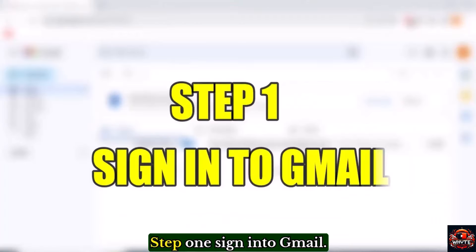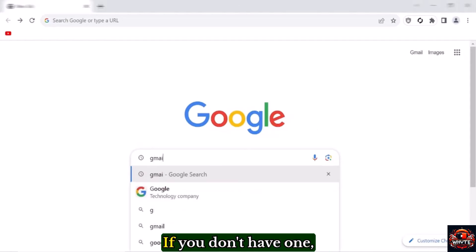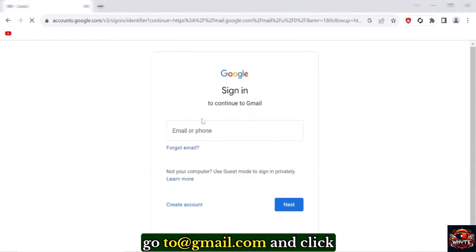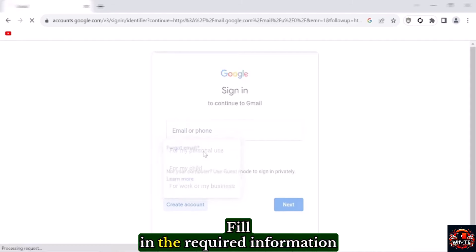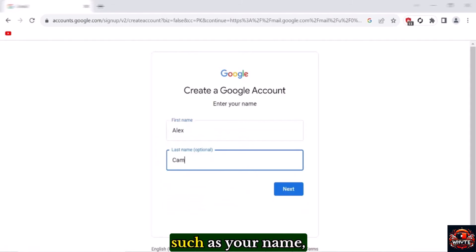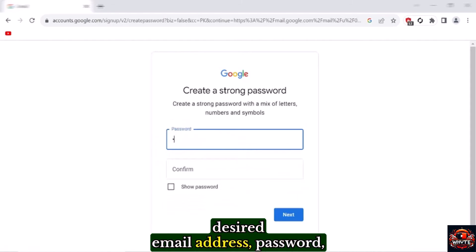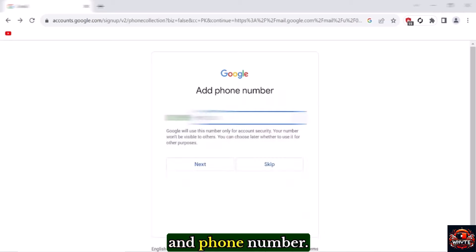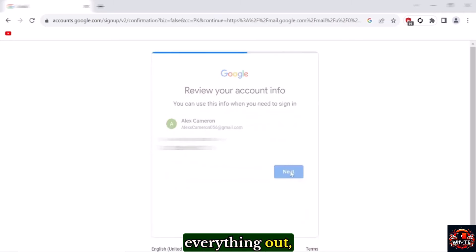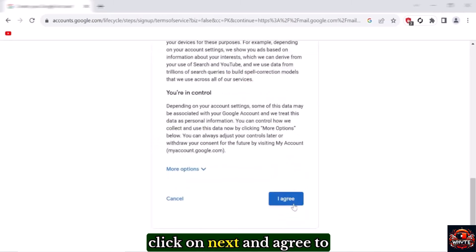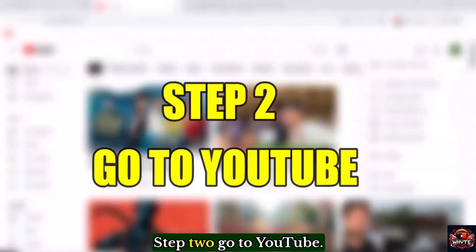Step one: Sign into Gmail. The first thing you'll need is a Gmail account. If you don't have one, go to gmail.com and click on create account. Fill in the required information such as your name, desired email address, password, and phone number. Once you've filled everything out, click on next and agree to the terms of service.